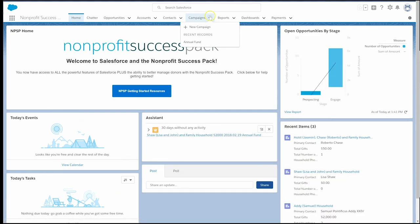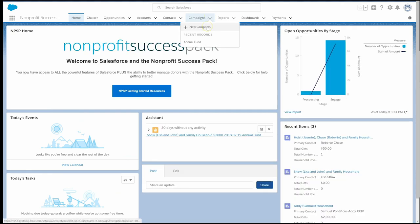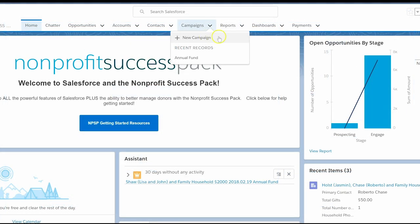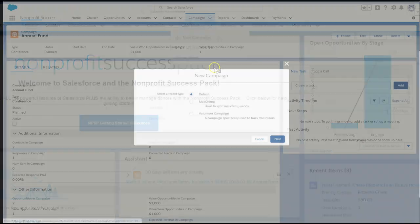Now use your mouse to roll over the campaign tab. Awesome! Now we see the new campaign quick option from the tab, and when you click on the campaigns tab, the new button is now in the upper right side of the screen.